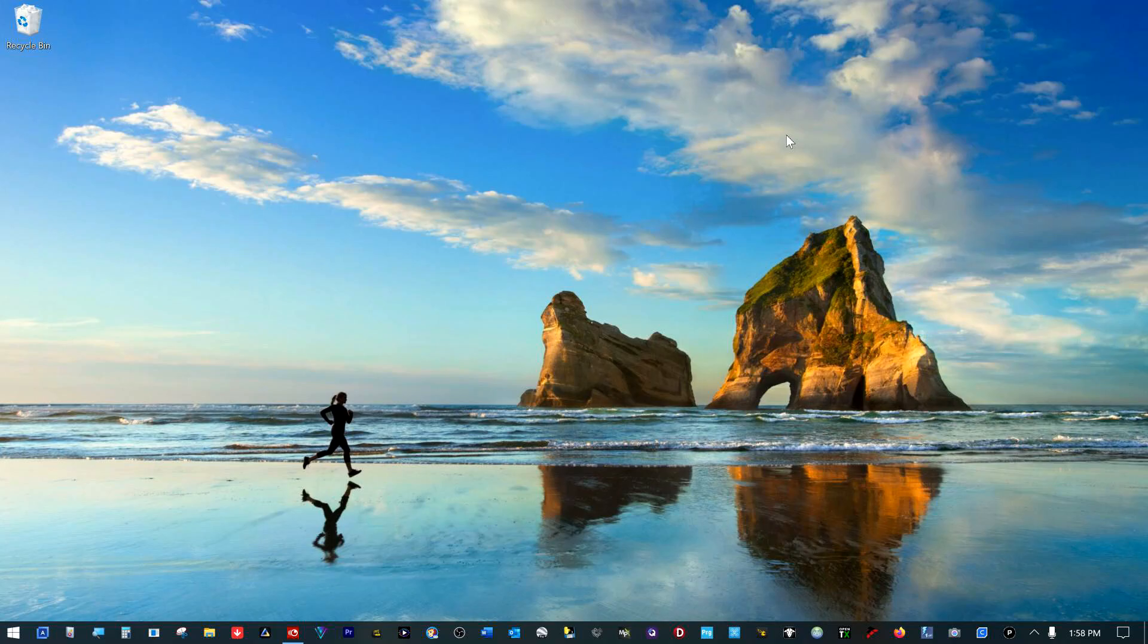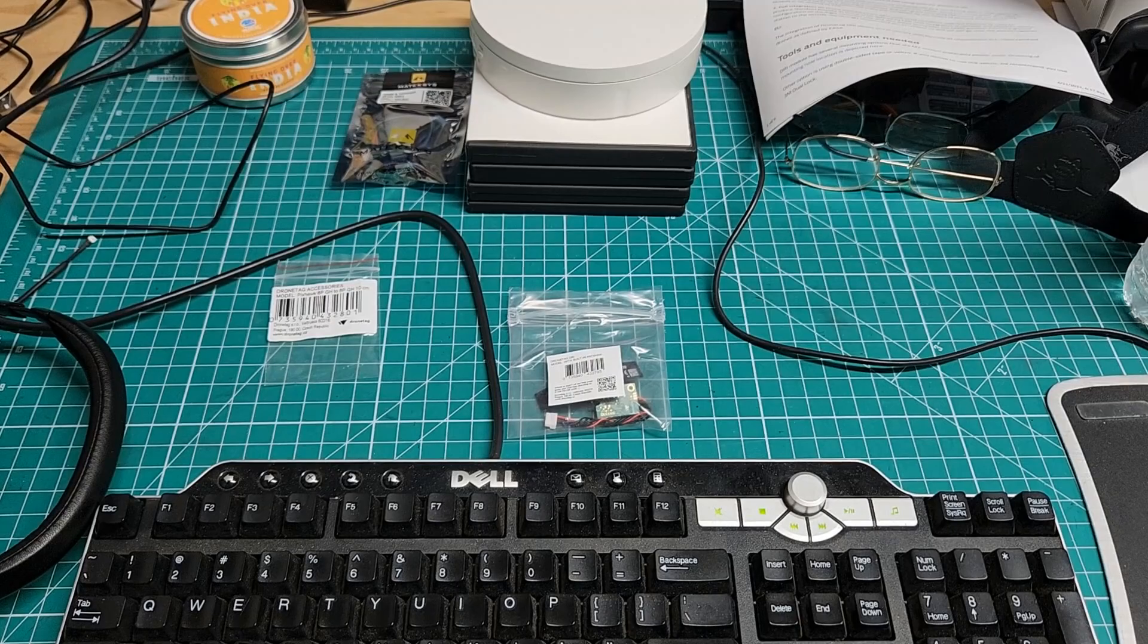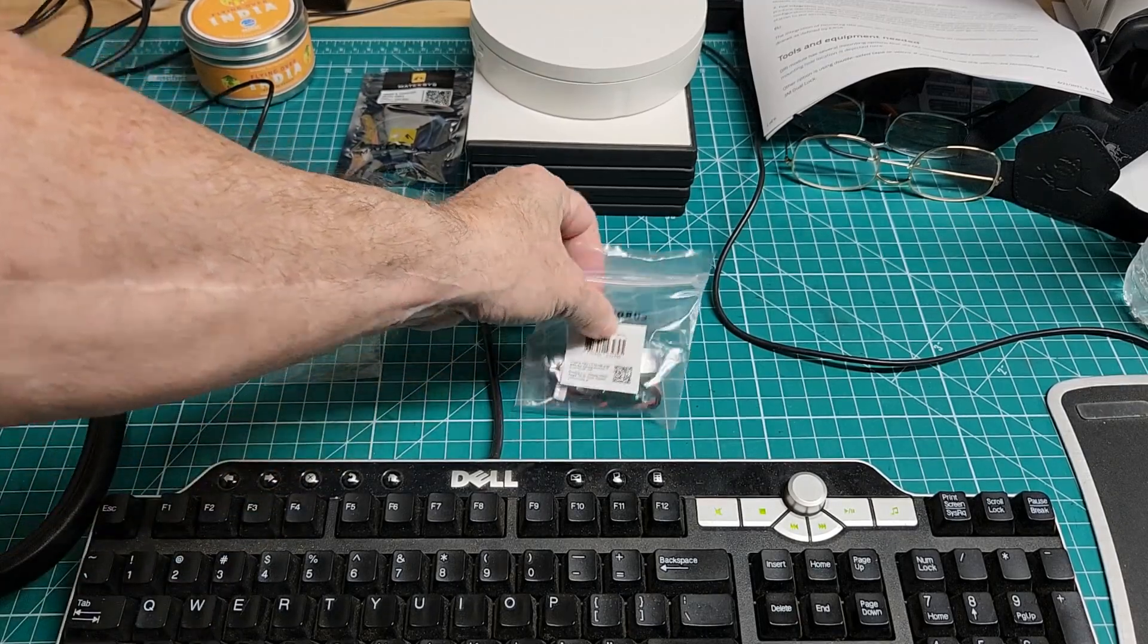Well, Bruce Simpson at XJet asked everybody to make a remote ID video, so I'm gonna do what he says. I've been watching him for 10 years or more, great resource for all things RC. He helped me get going, and I'm gonna call mine Remote ID: the good, the bad, and the ugly.